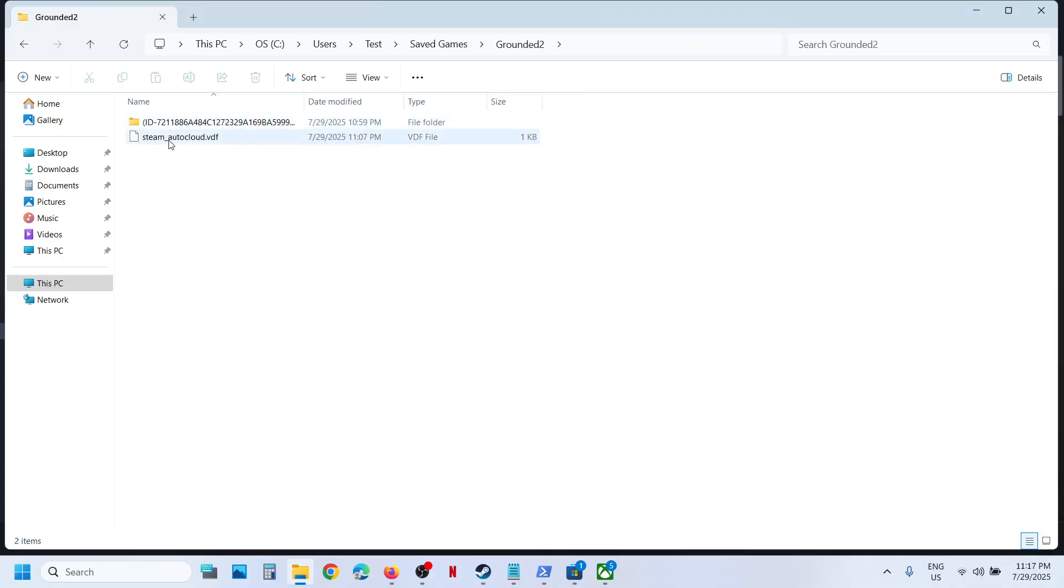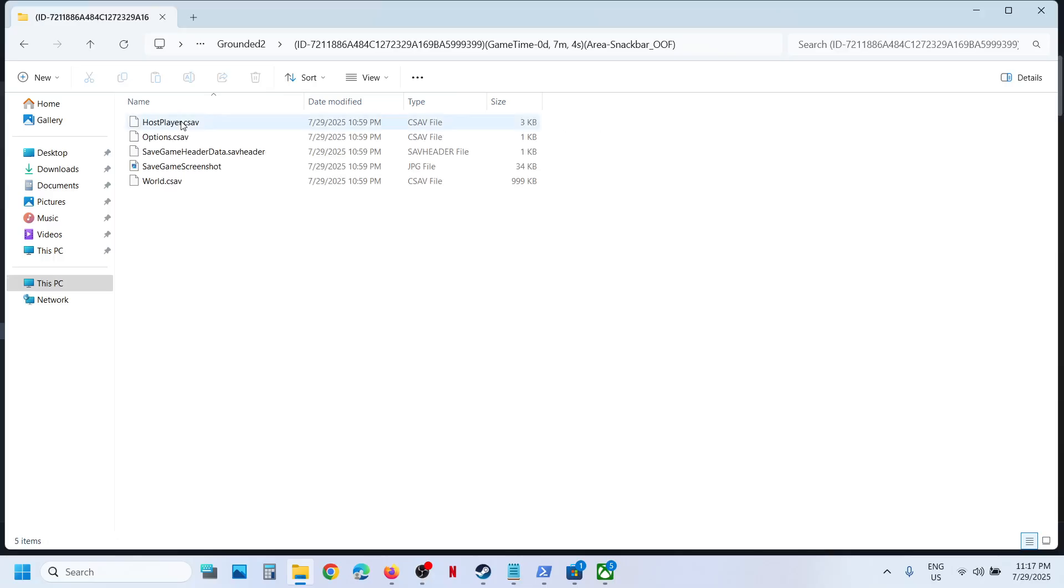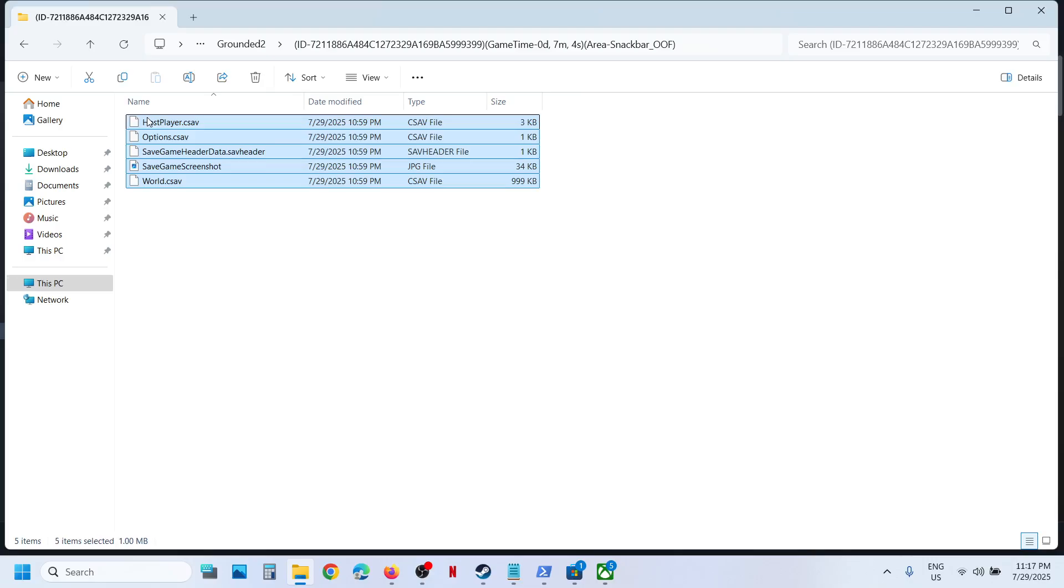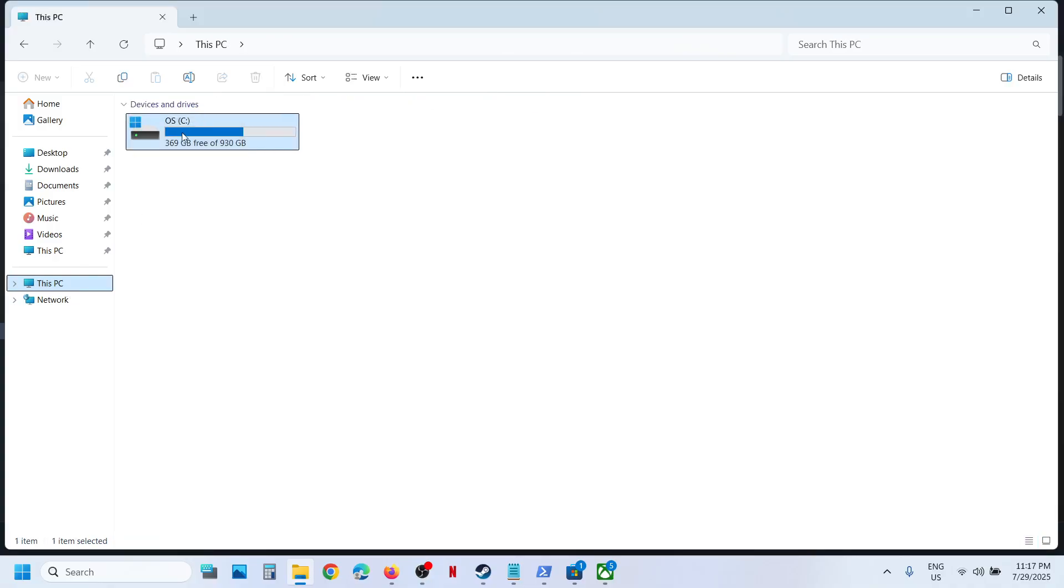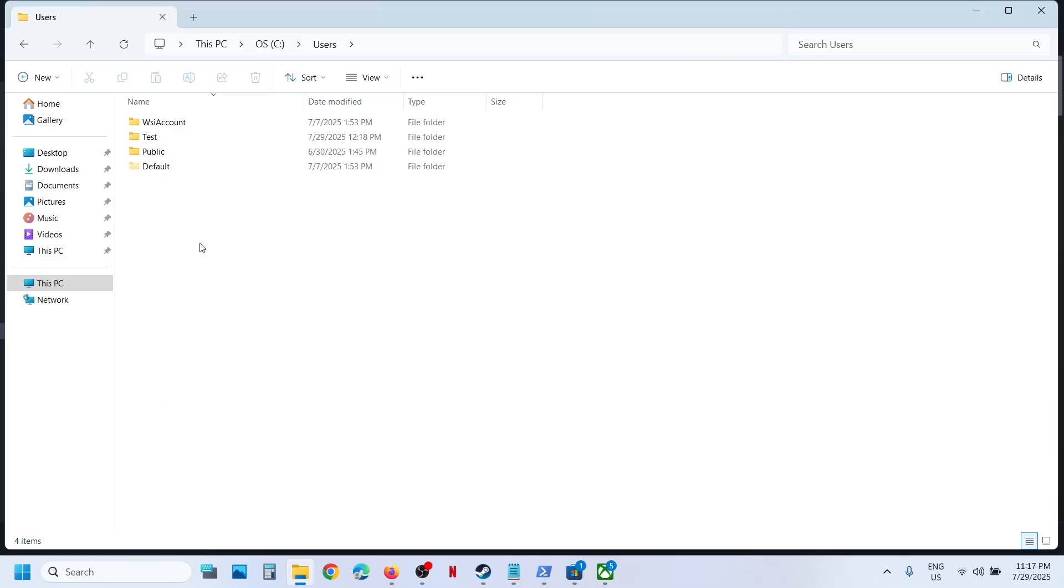and Steam Cloud. Over here you can see this folder. Open this folder and this is where you can find the saved game files. Now to access the config file, go to This PC, C Drive, open Users, your